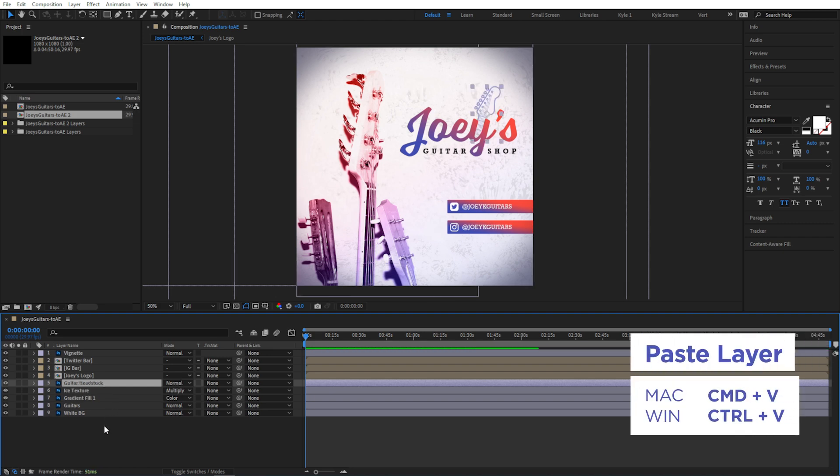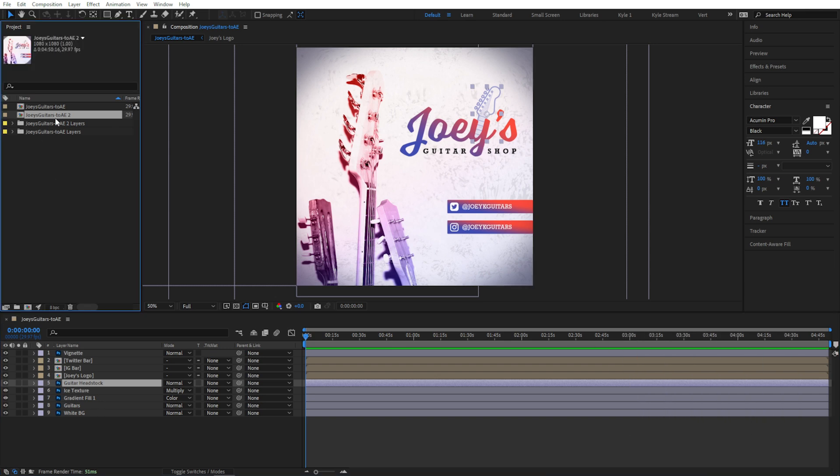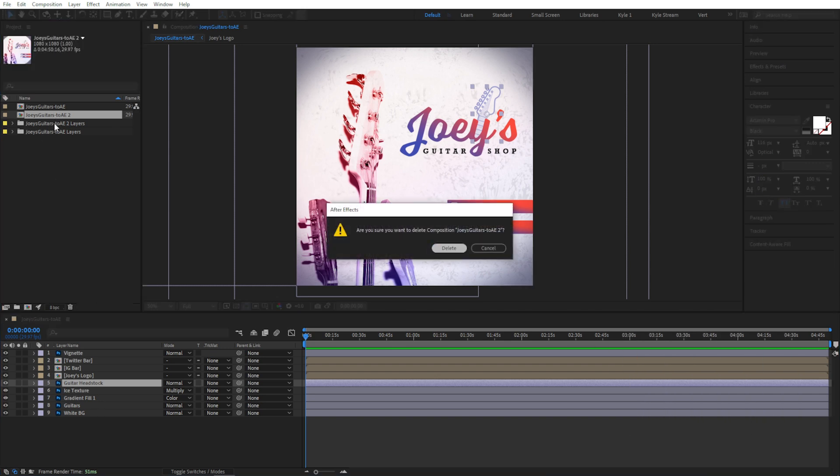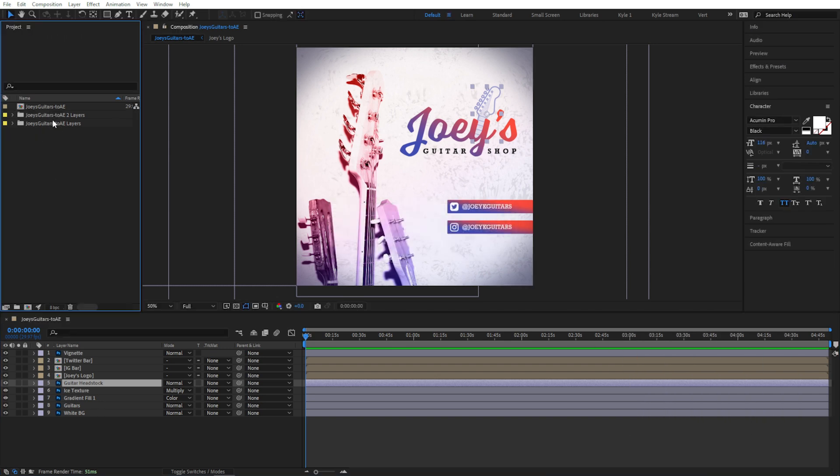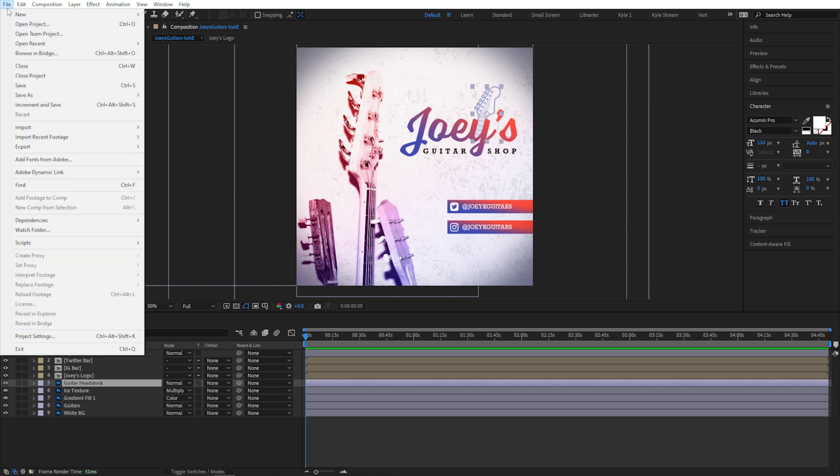So this does leave me with some extra stuff here in my project panel. I'll take a second and delete this extra copy of the composition, and I could manually find the new layer in here and pull it out, or you could come up to File, Dependencies,